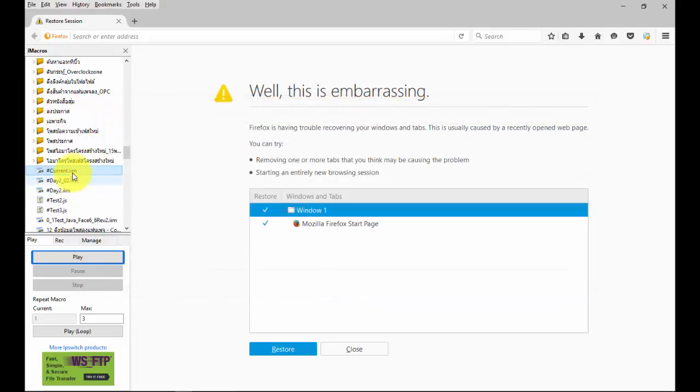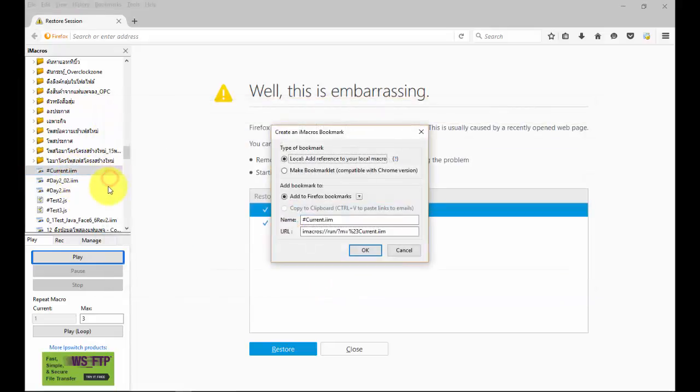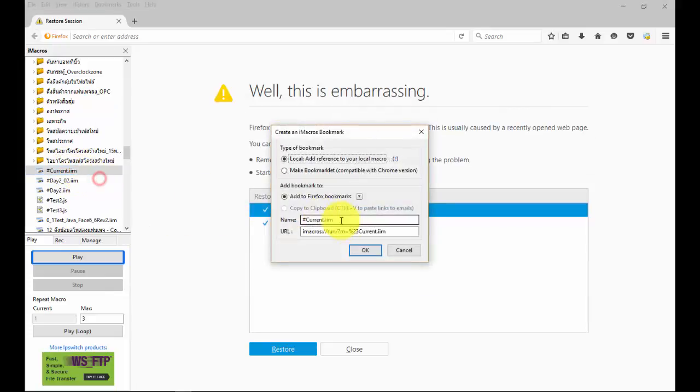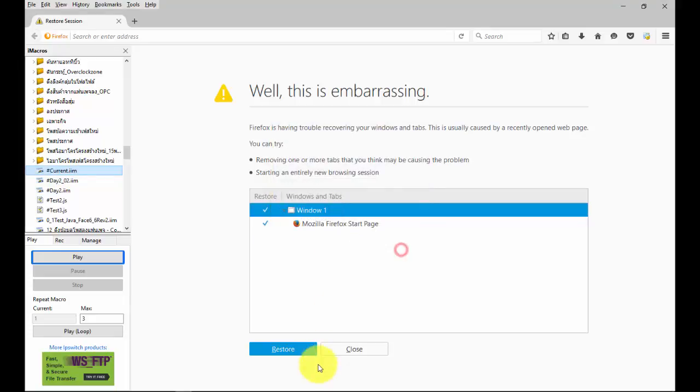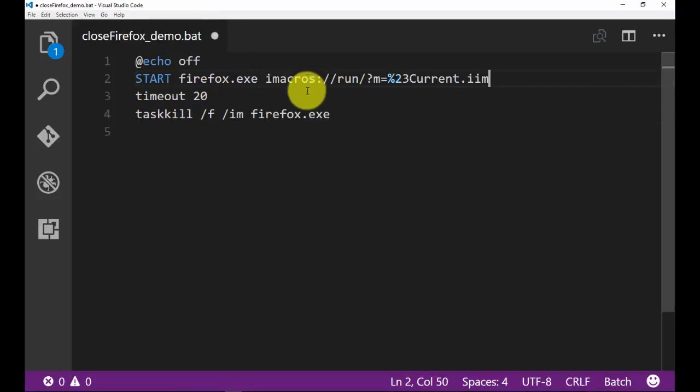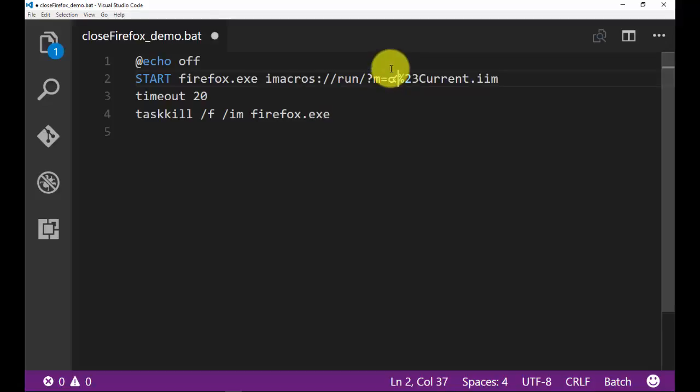I will click right mouse in current.iim file and click menu add a bookmark. And after that I will copy link bookmark and paste after command start Firefox. OK, see example in video.